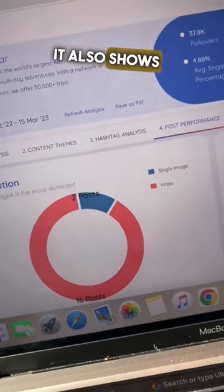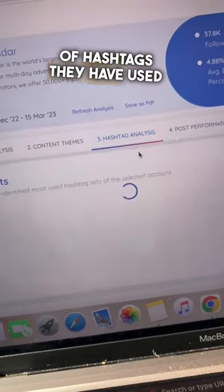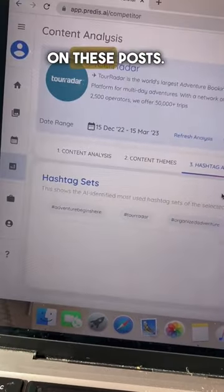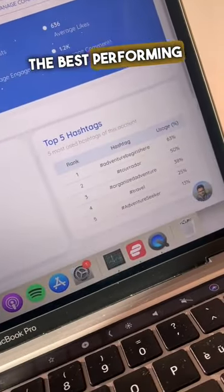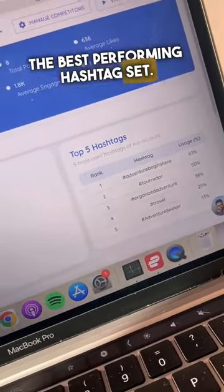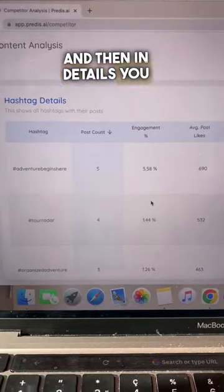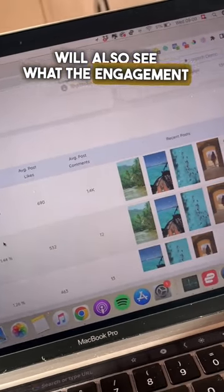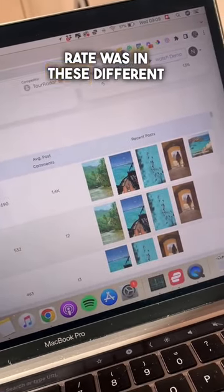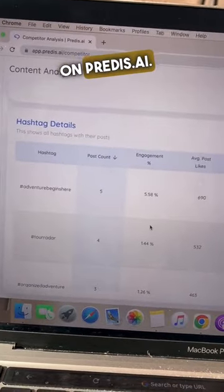It also shows you what kind of hashtags they have used on these posts. It gives you the best performing hashtag sets. And then in details, you will also see what the engagement rate was in these different hashtags. So go test it out on Paredes.ai.